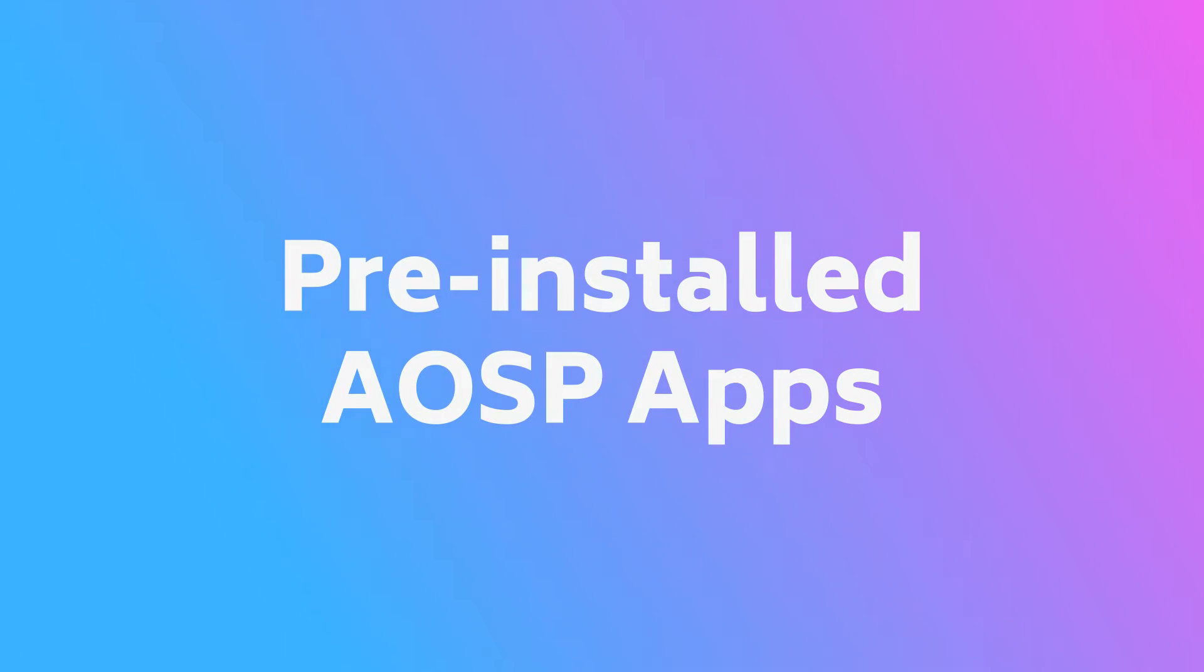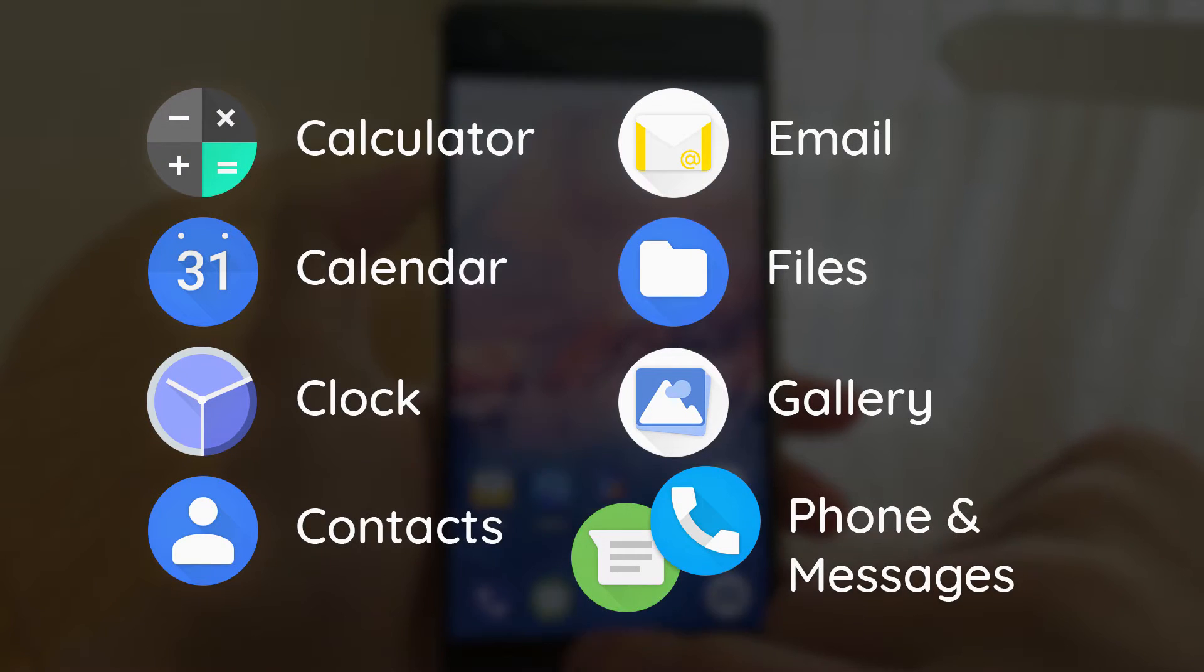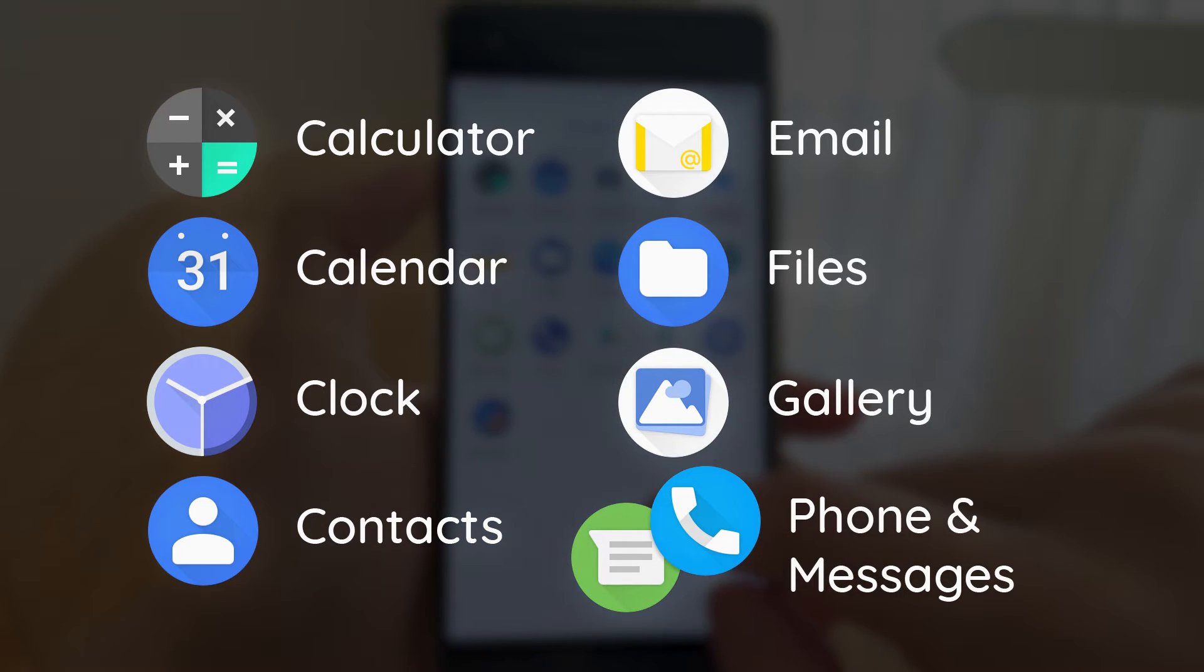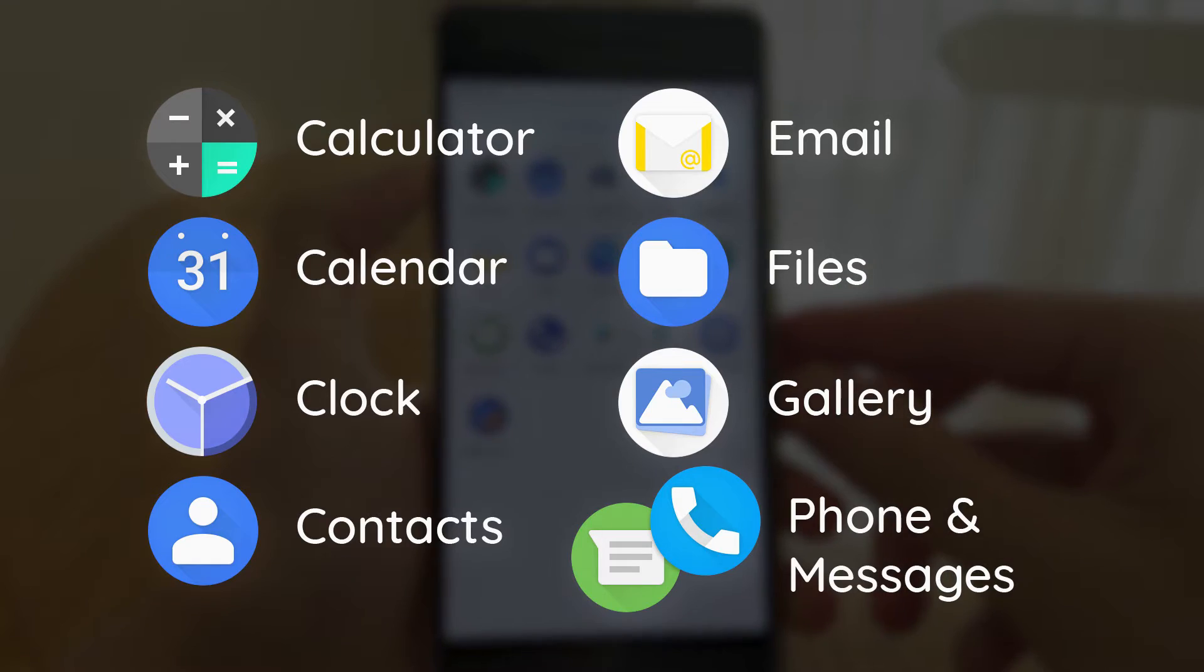The rom also comes with some AOSP apps too, we have the Calculator, Calendar, Clock, Contacts, Email, Files, Gallery, Messaging, and Phone.